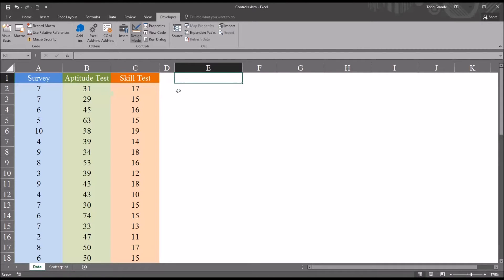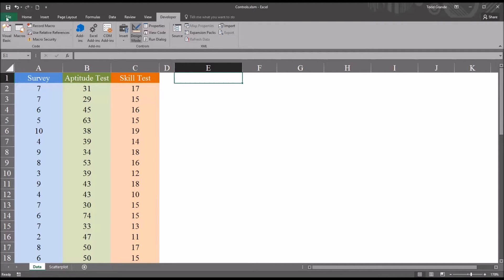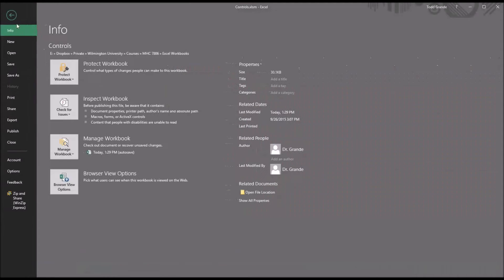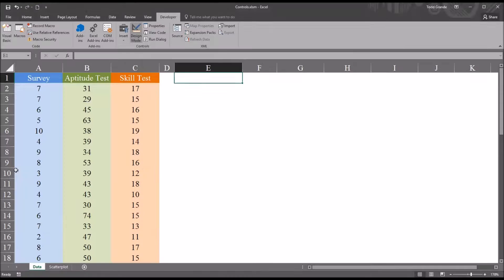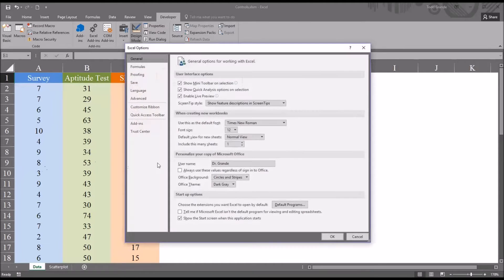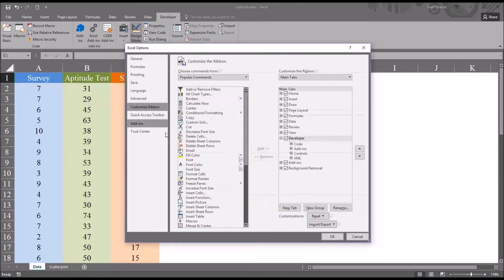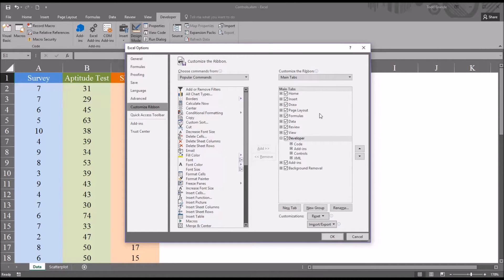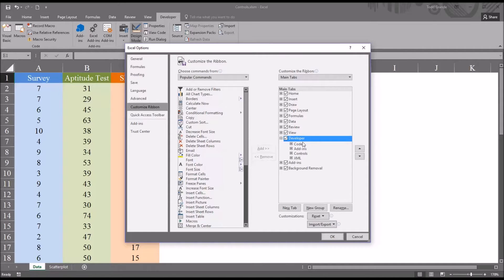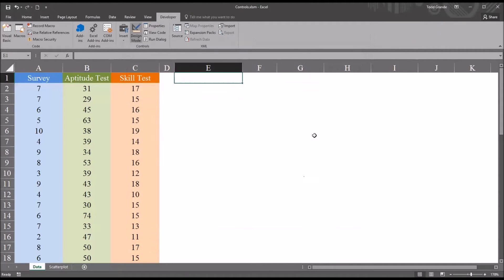So I'm going to start in the developer tab. If the developer tab isn't visible in Excel, go to File, then Options, then Customize Ribbon. Over here on the right, you can see the developer. I have it checked off. If you didn't have it available, it'd be unchecked. Just check it off and click OK, and this developer tab will be available.